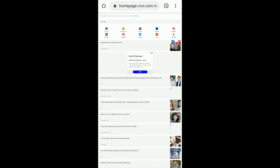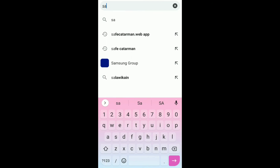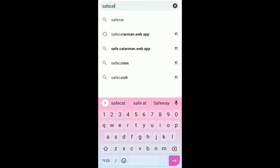Hi guys, so today I will teach you how to sign up in safekotarman.web.app. Go to your internet browser and then type in safekotarman.web.app.